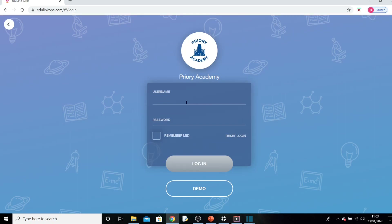In the username field you need to use your school login, which is going to be something like 18HarrisonC. So for example, if you started school in 2018, your surname was Harrison and your first initial was C — it's year start, followed by your surname, followed by the first initial of your name. Your password is your school password, which you will know.